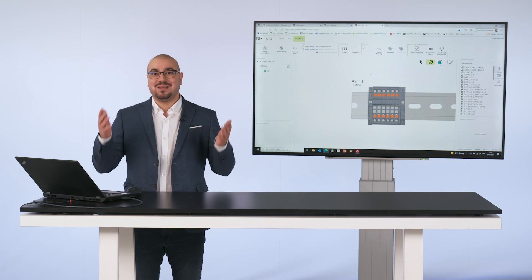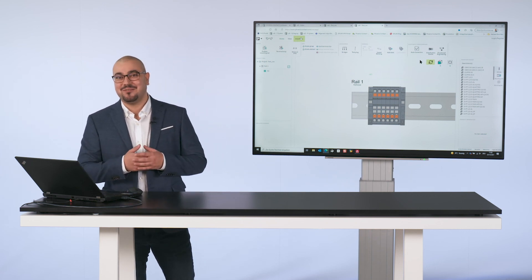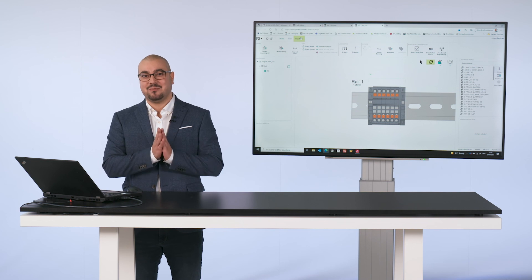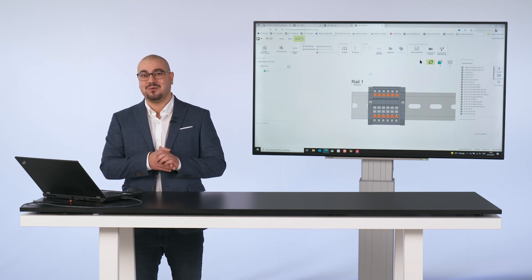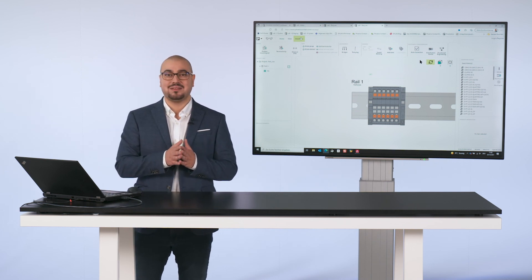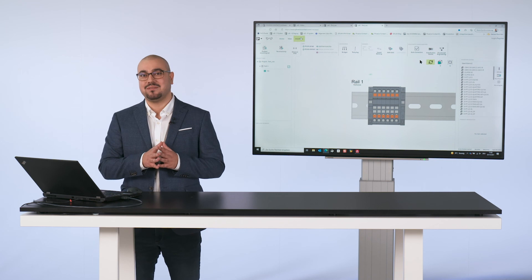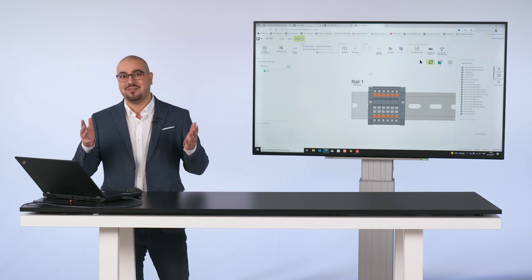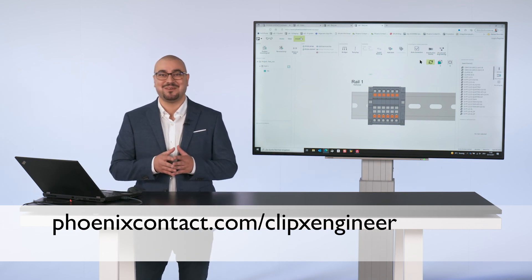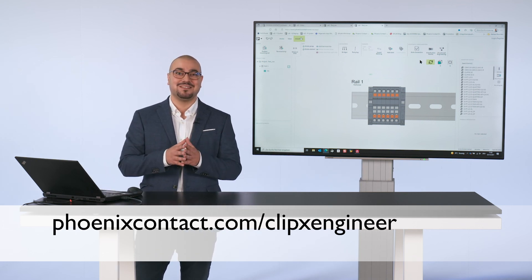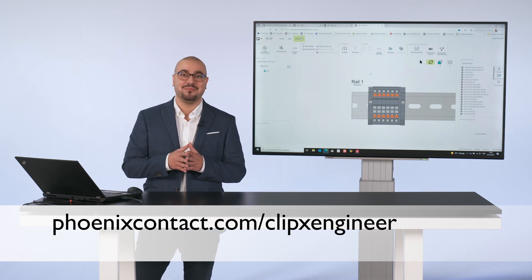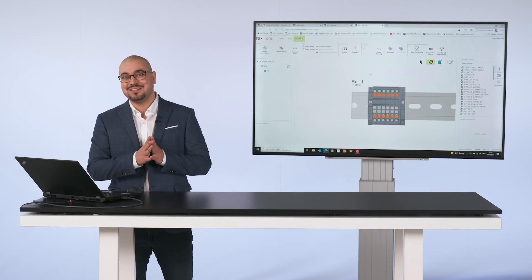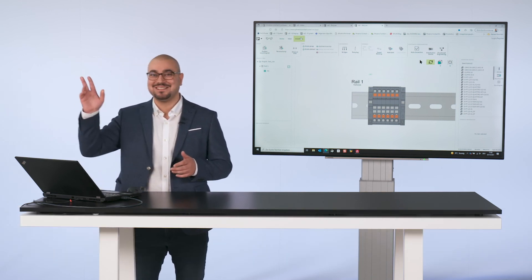In summary, ClipX Engineer offers you the possibility to use various configurators in one place and also to communicate with other systems using various interfaces. For more information on ClipX Engineer, please visit our website phoenixcontact.com/ClipXEngineer. Thank you for your interest and see you next time.